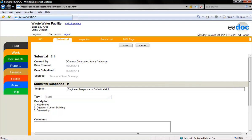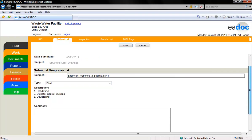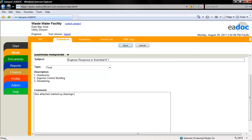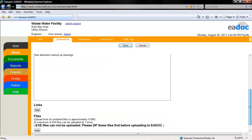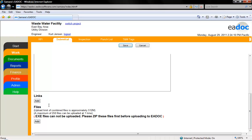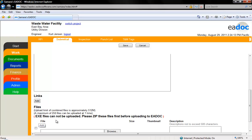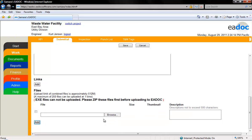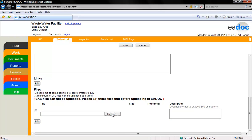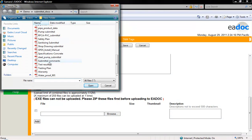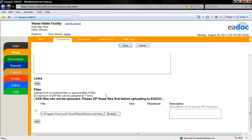For this example, we will select final. Enter your response in the comment field. If there are any files or links you would like tied to the response, click the add button for each file or link you would like to add. Click the browse button to add a file from your computer, locate the file, select it, and click open. Click the save button.